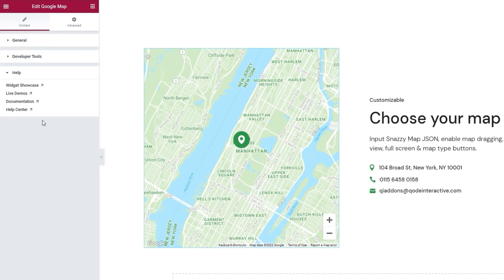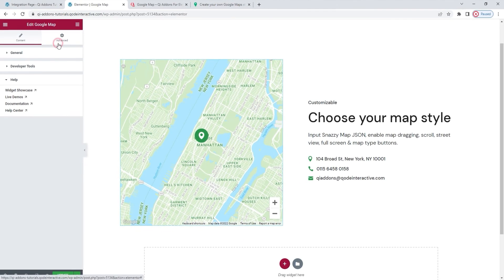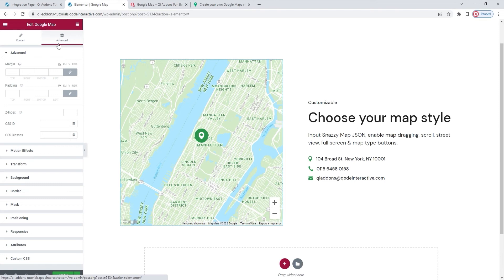Now, the second tab we have here, advanced, is one we usually skip as it's available for all Elementor widgets and not unique to any of the Key Add-ons widgets. However, it does have several useful options for positioning, responsiveness, entrance animations, and more.